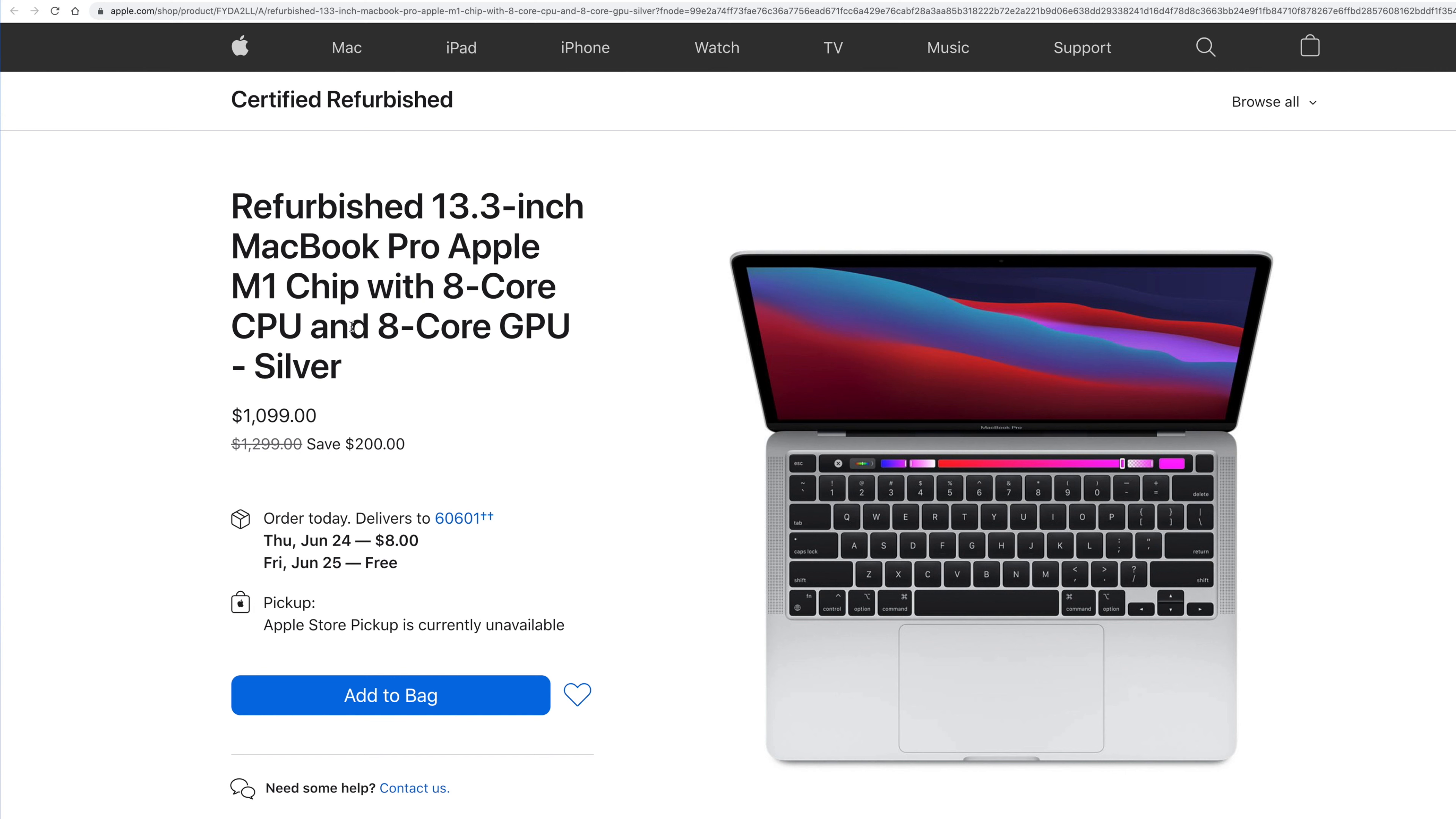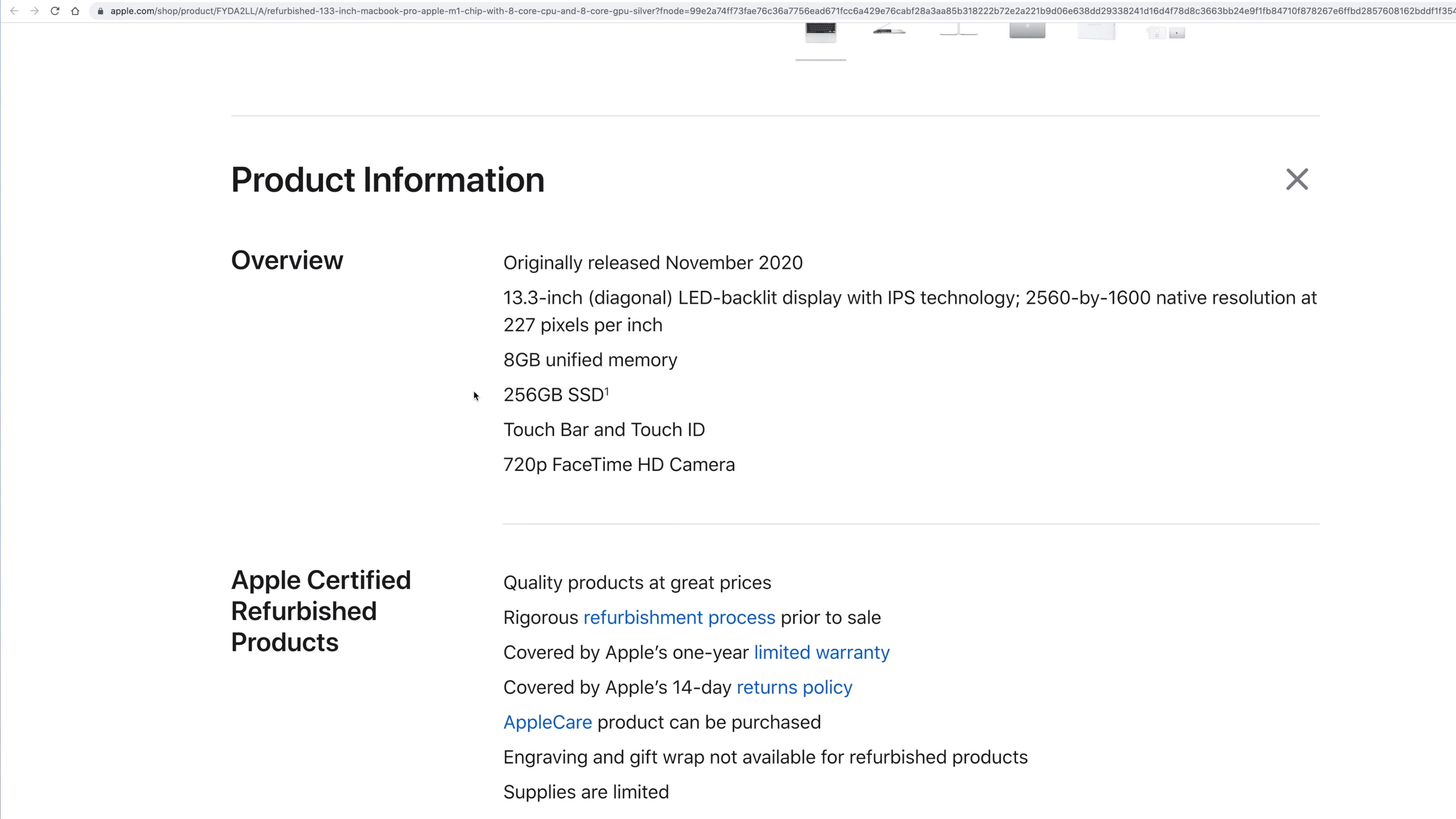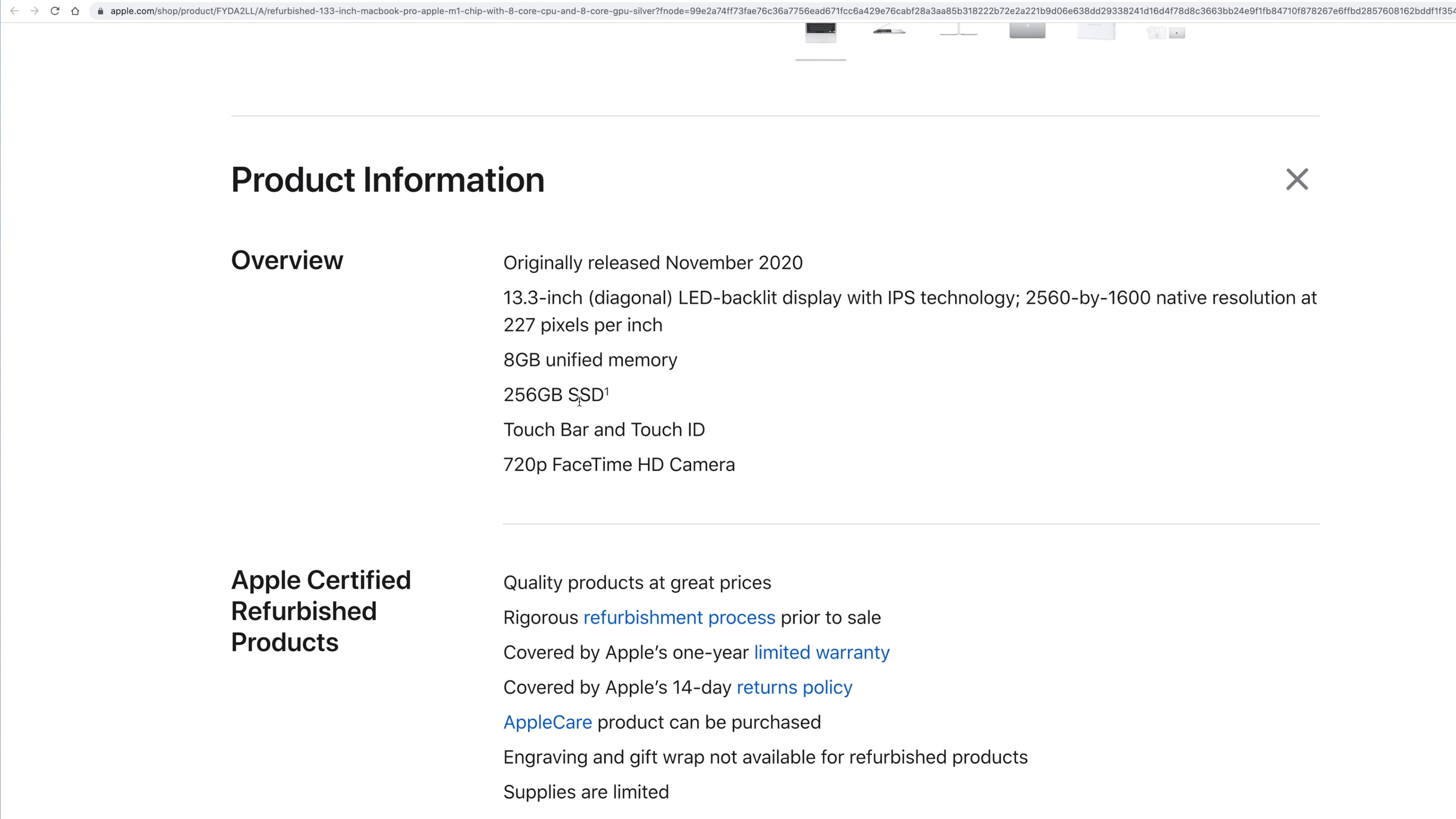So it's $1099, $200 off. It's got the eight core GPU, eight core CPU. You can get it in silver, space gray, I think gold, actually. So if we scroll down here, though, again, this is the MacBook Pro. So you're going to get a little bit better cooling on here.